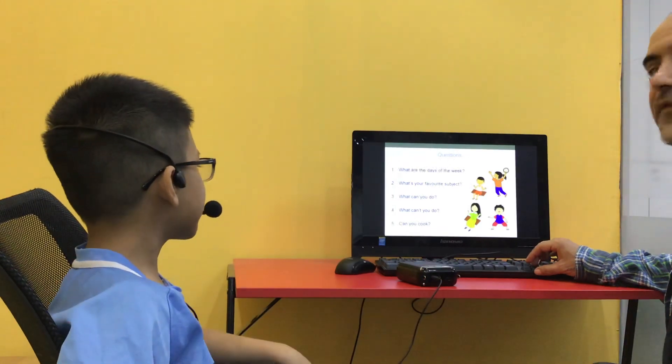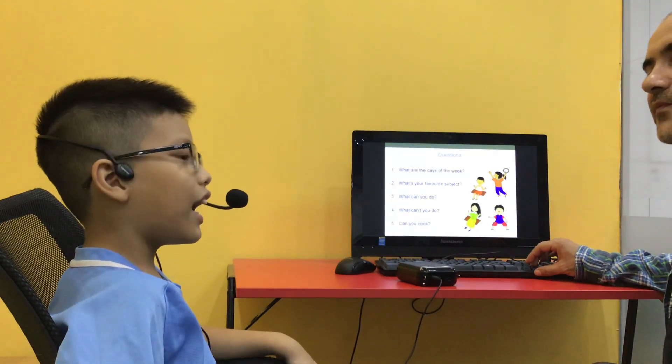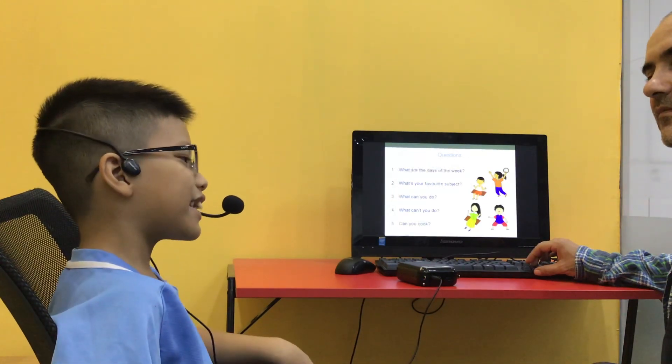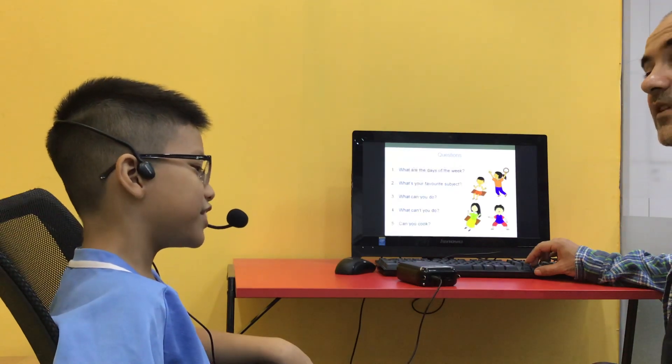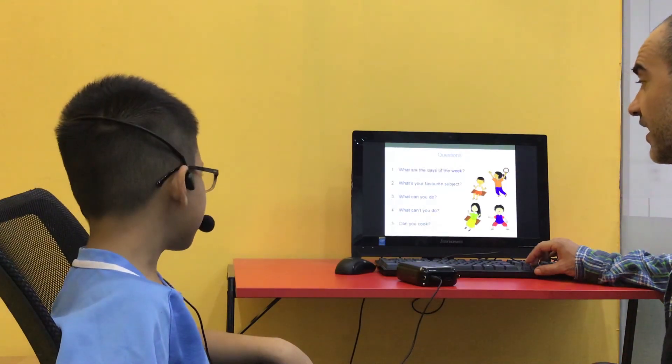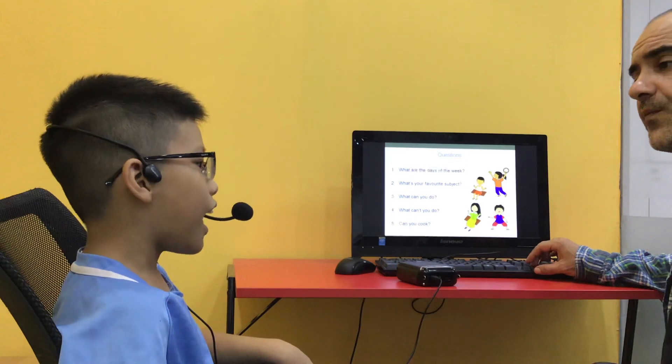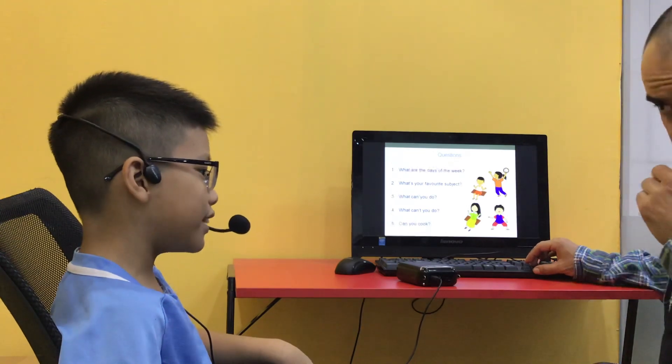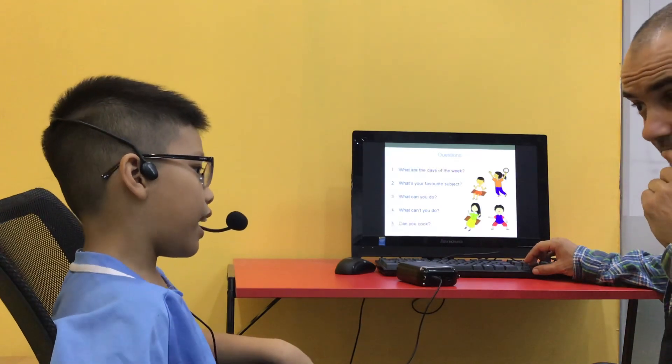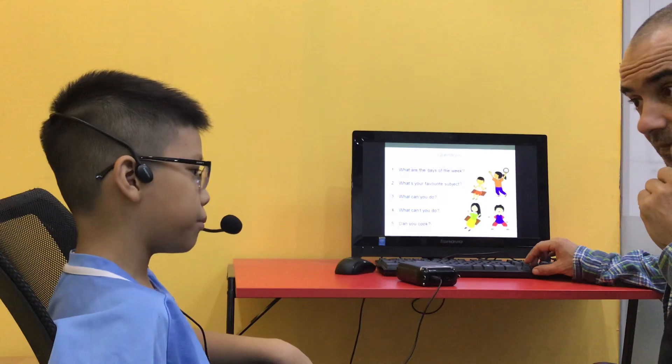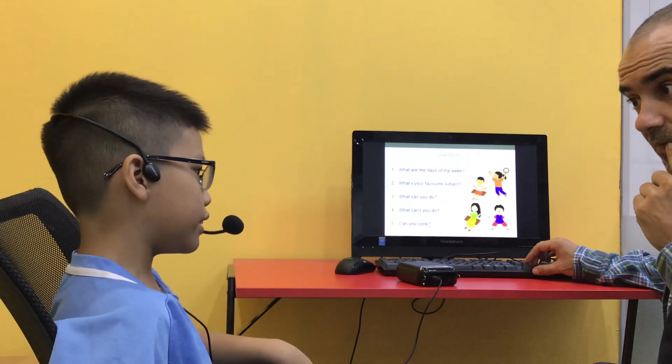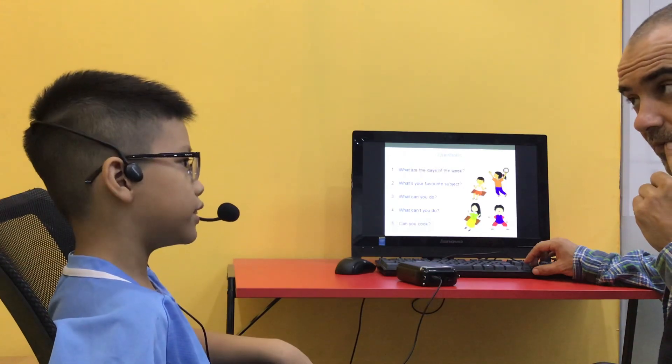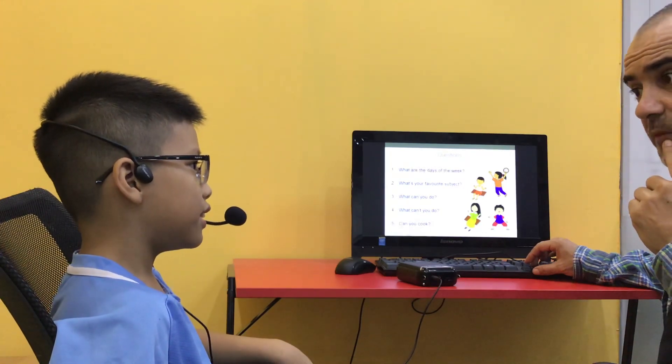Okay, and what is your favorite subject at school? I like science. Science? Okay, that's interesting. And what can you do? I can have some in German. Oh, you can speak some German. Oh, cool.